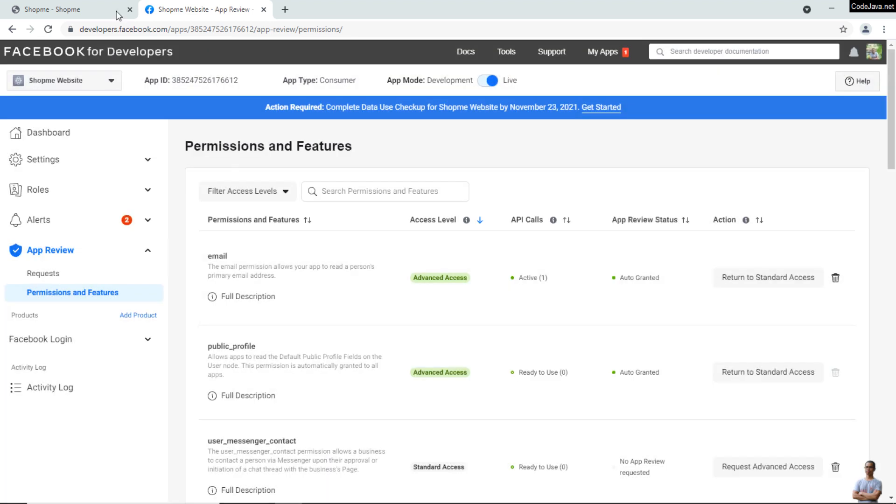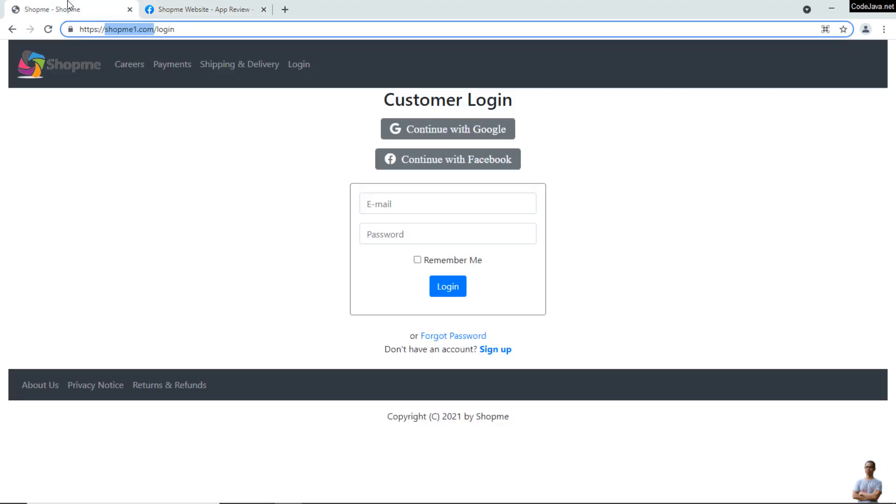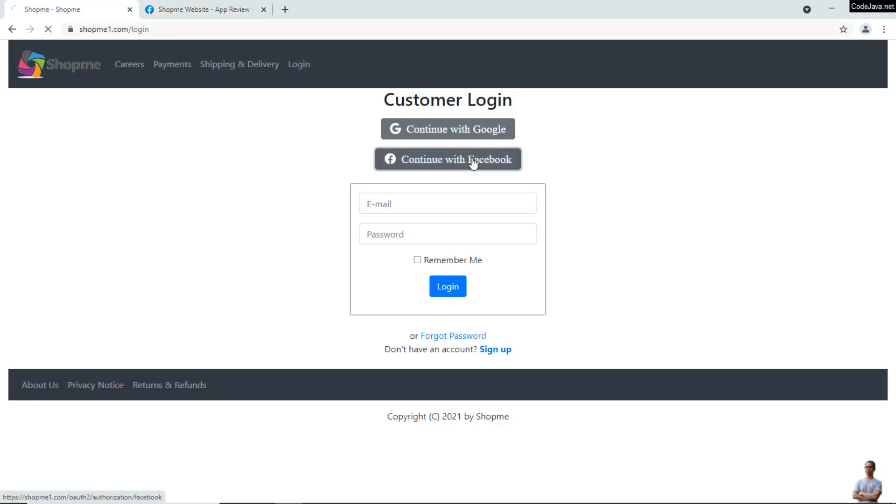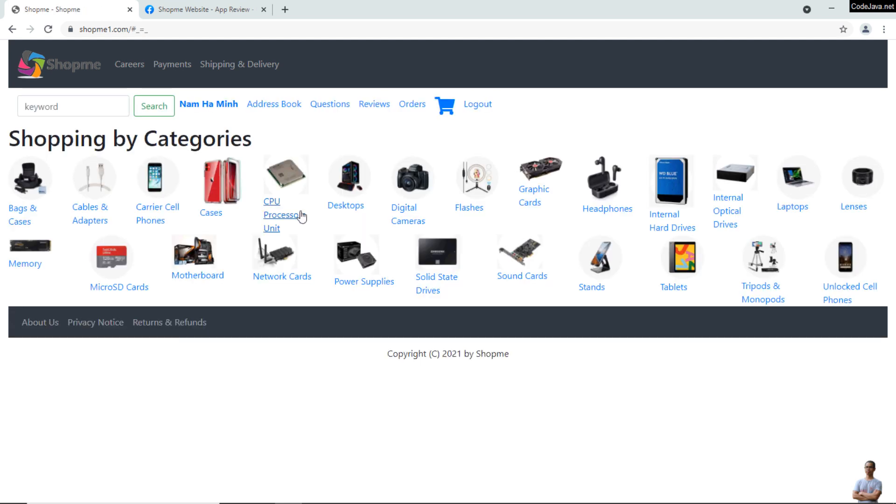Now, come back to the login page of my website and click the 'Continue with Facebook' button. You see, I have signed in successfully to my website via my Facebook account.